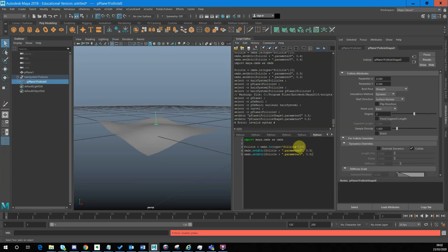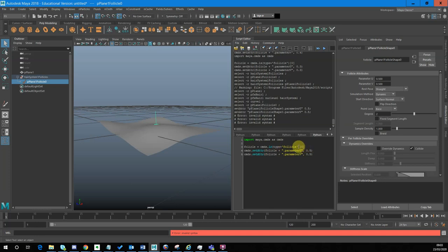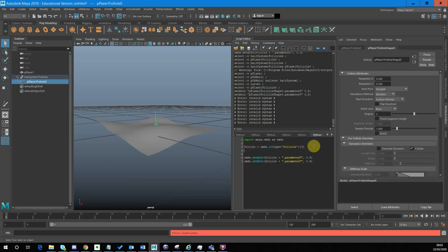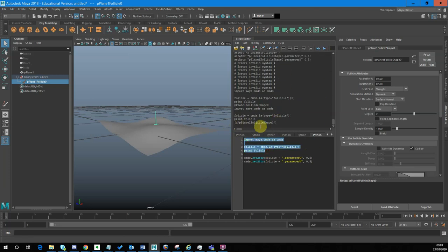I've got this [0] in brackets at the end here. What this means is rather than give me a list of all the follicles, all I want is the first follicle found, and just load a reference to that follicle into this variable. If I print this out, you'll see rather than a list of follicles, it'll just have the one follicle. If I remove this index, it puts it in a list, and I don't want that — I just want that follicle name.